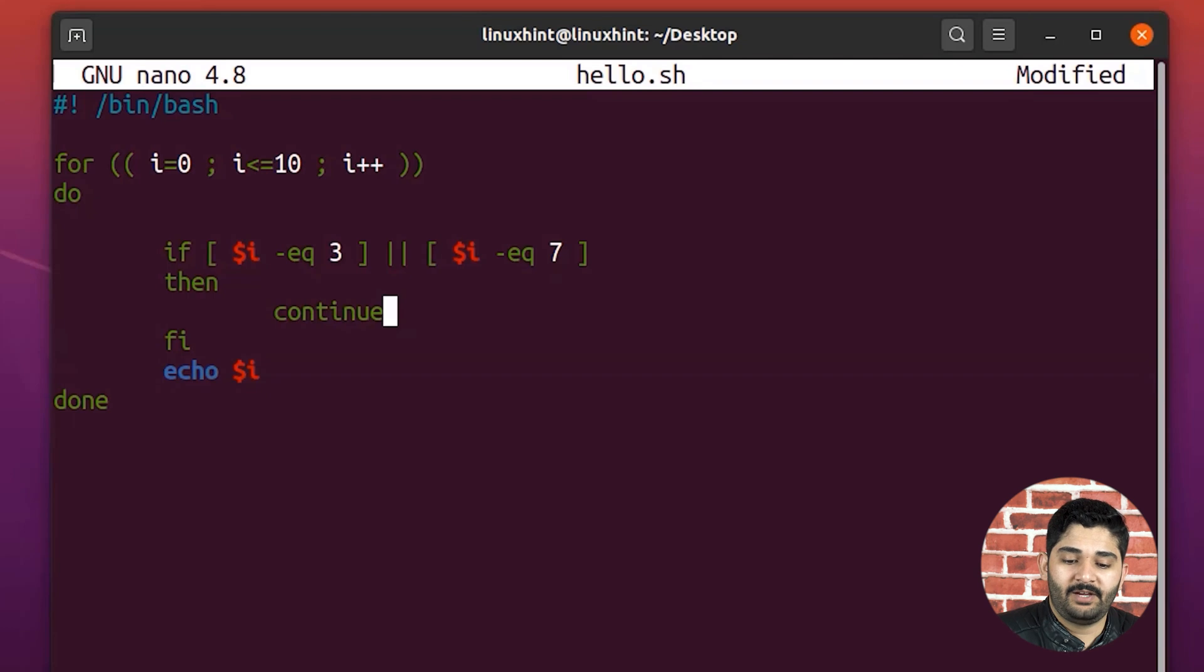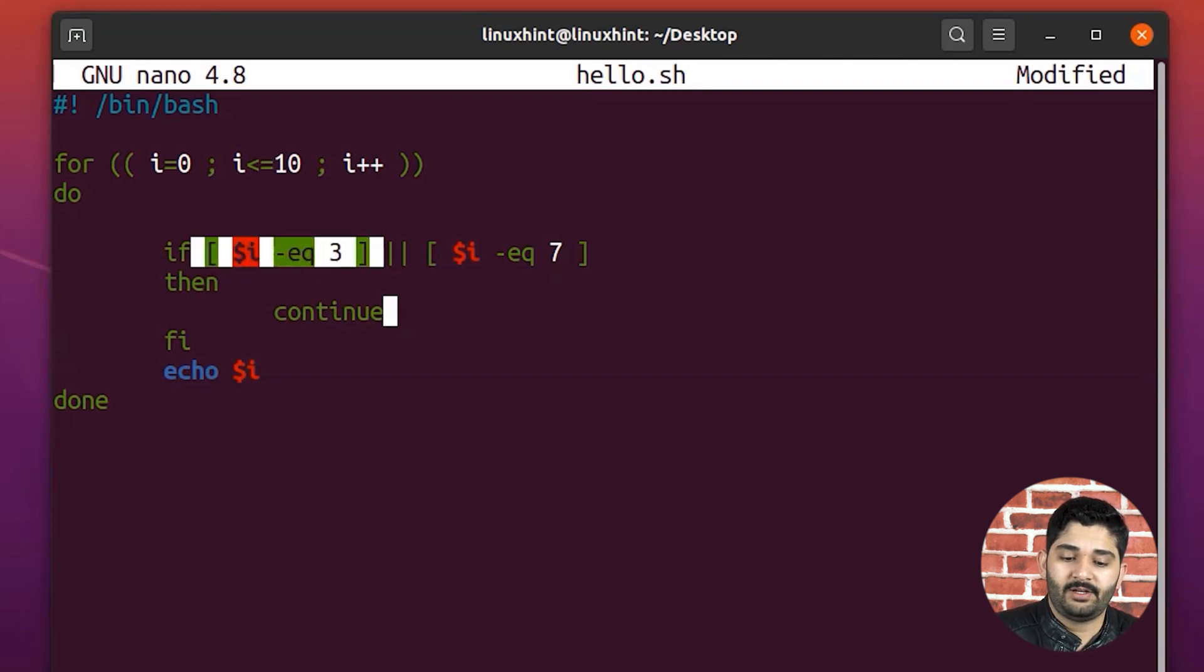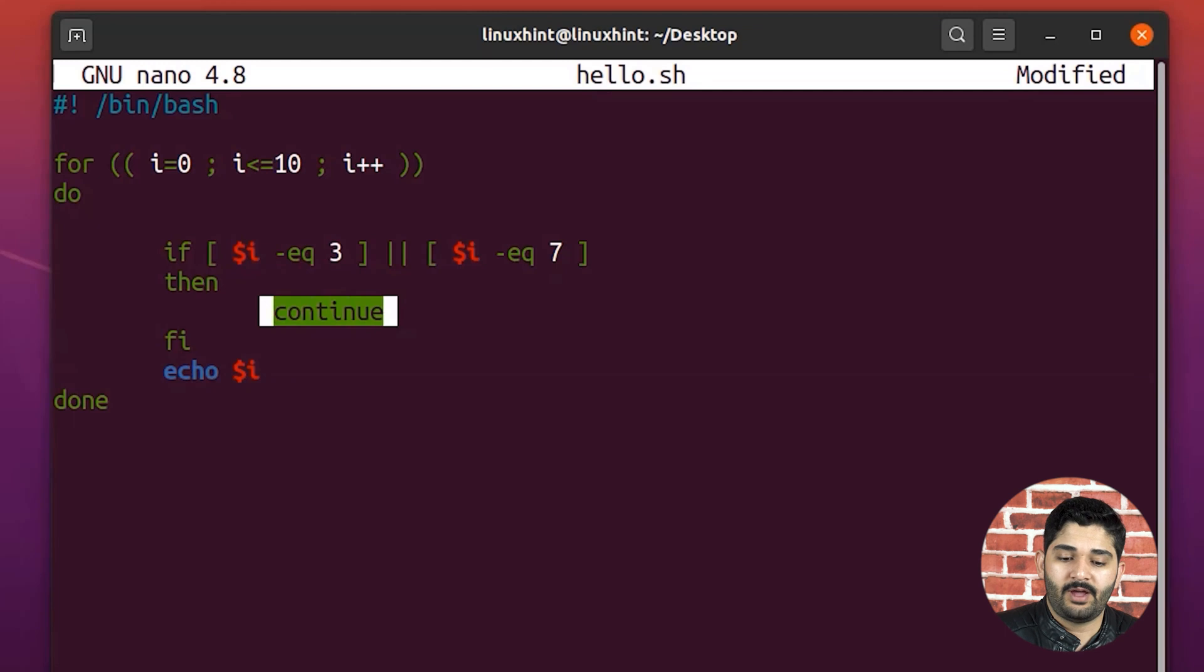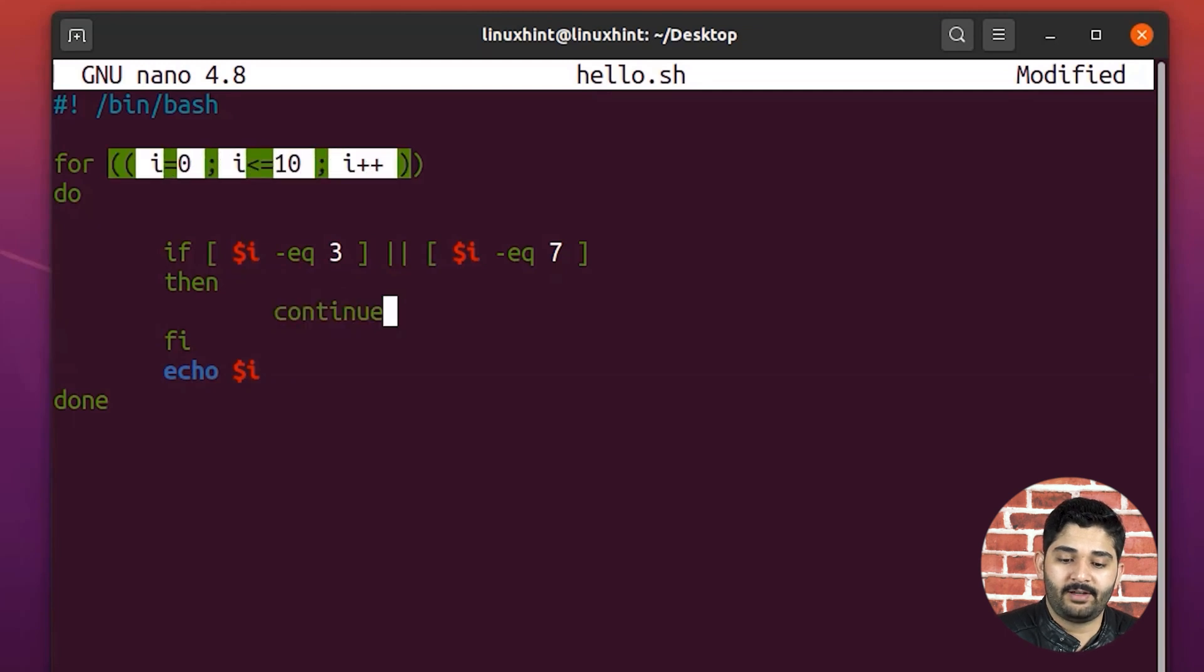When the value would become three, of course, it matches here. So it would execute the continue, and it would go back here, instead of going here.